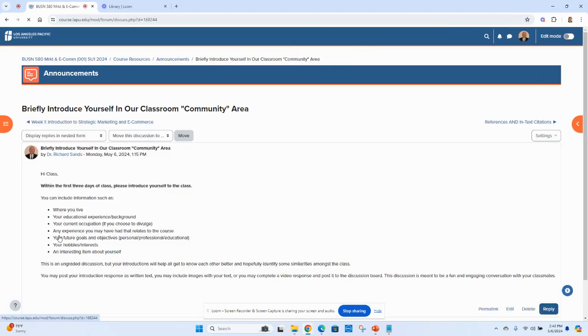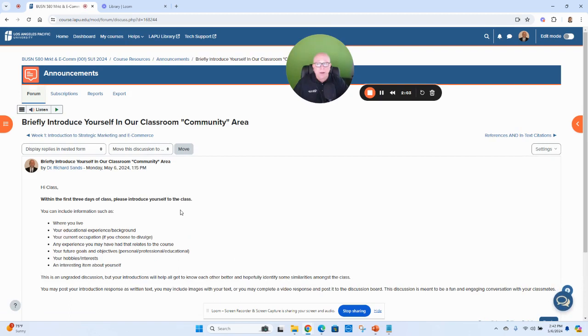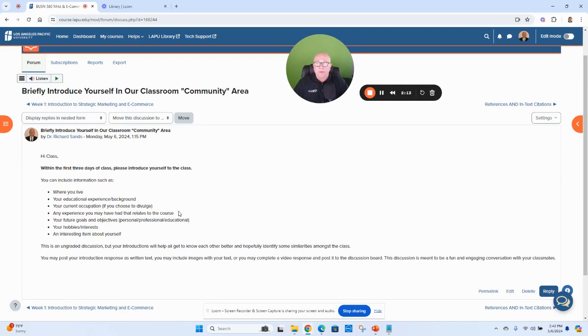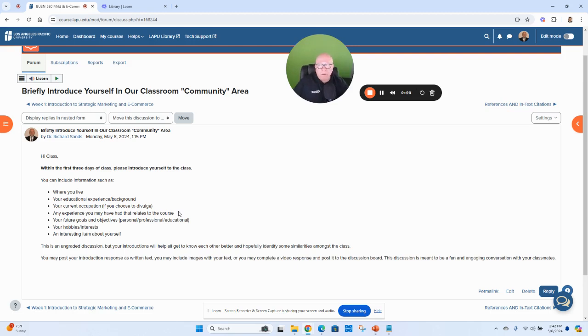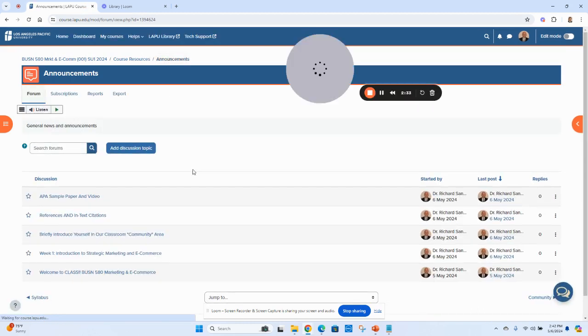Let's see here, briefly introduce yourself in the class community area. So it's good to know a little bit of something about your peers. I love to learn about my students in class, especially since this is virtual. You won't be meeting in an actual brick-and-mortar classroom. I do like to learn about my students, so if you could in the first three days of class post something about yourself and then respond to some of your peers, would be great. I think the more we can interact, it feels less like you're kind of on an island.